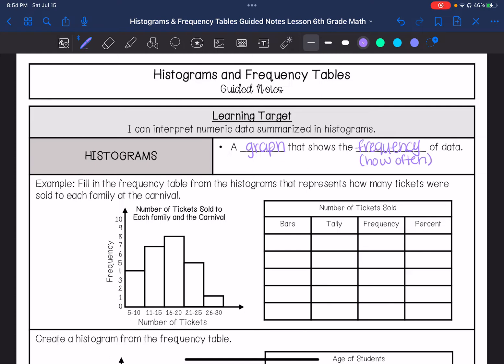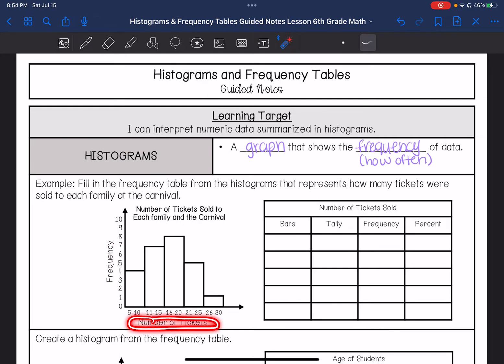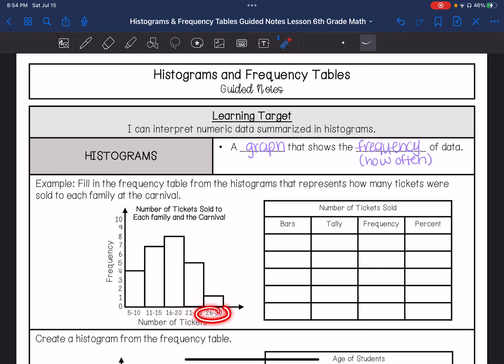Here's an example: fill in the frequency table from the histogram that represents how many tickets were sold to each family at a carnival. Looking at this graph, the y-axis is telling me frequency, and the x-axis is number of tickets, giving me a range: 5 to 10 tickets, 11 to 15, 16 to 20, 21 to 25, 26 to 30.